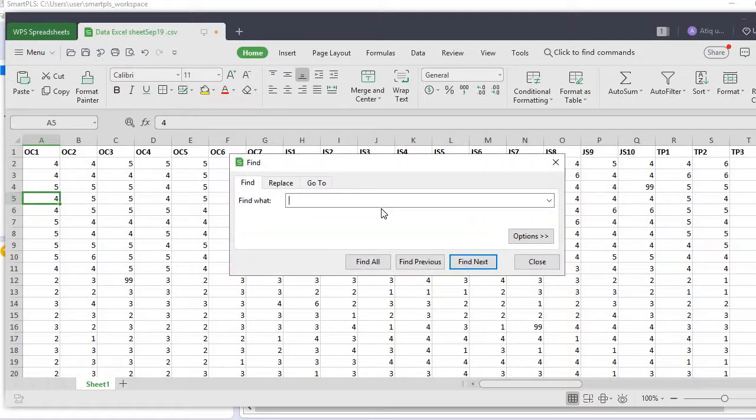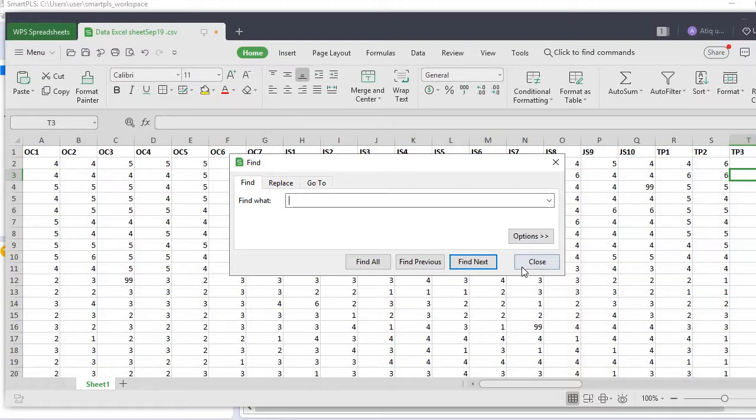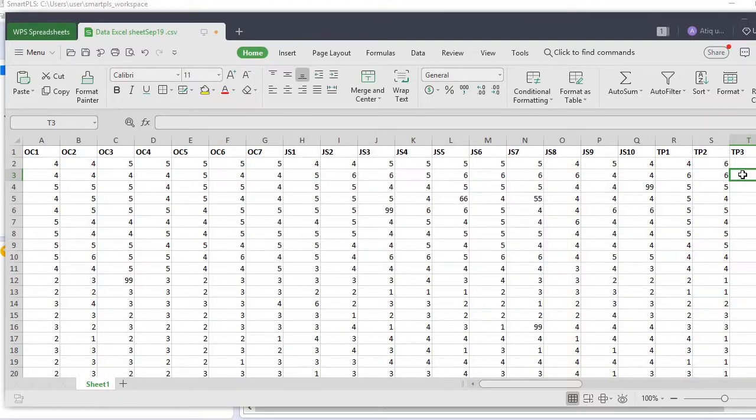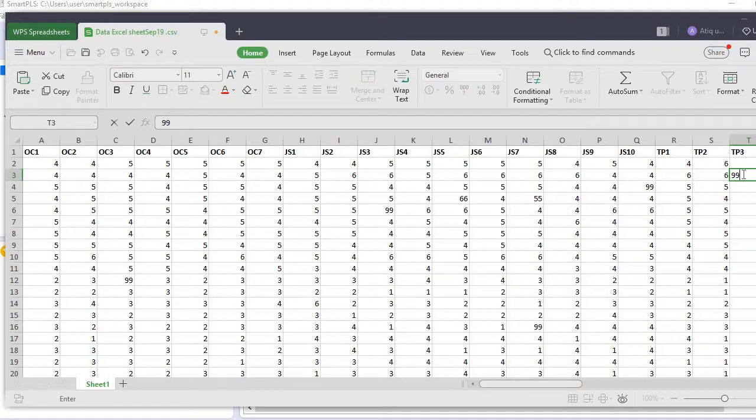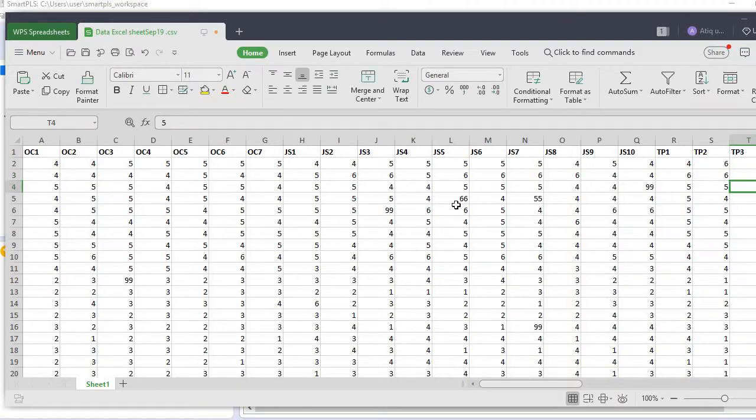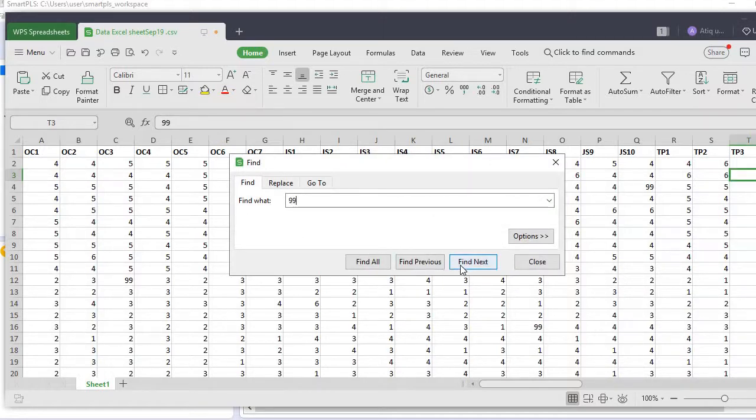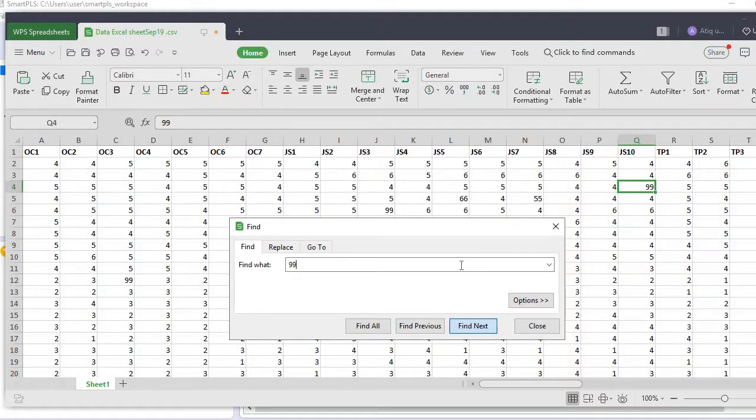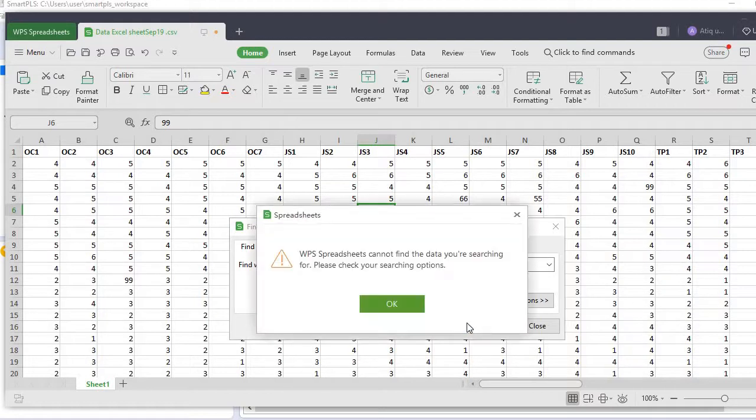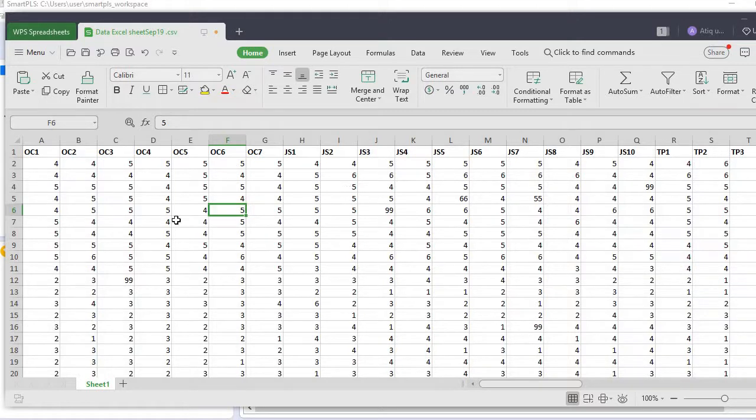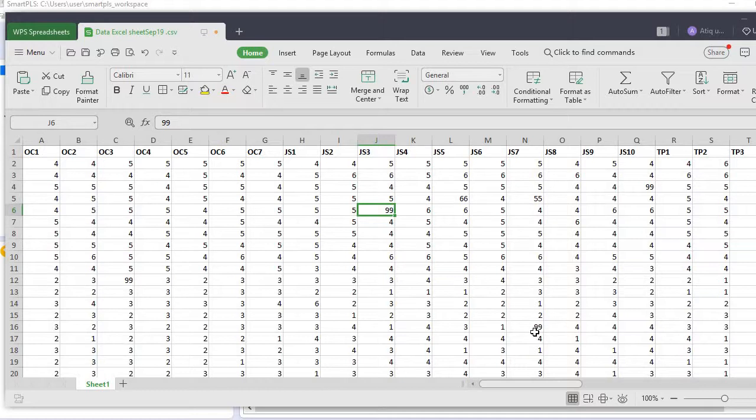What else can I do? I can simply find out the missing value if it is present. Yeah, so here it is also a missing value.